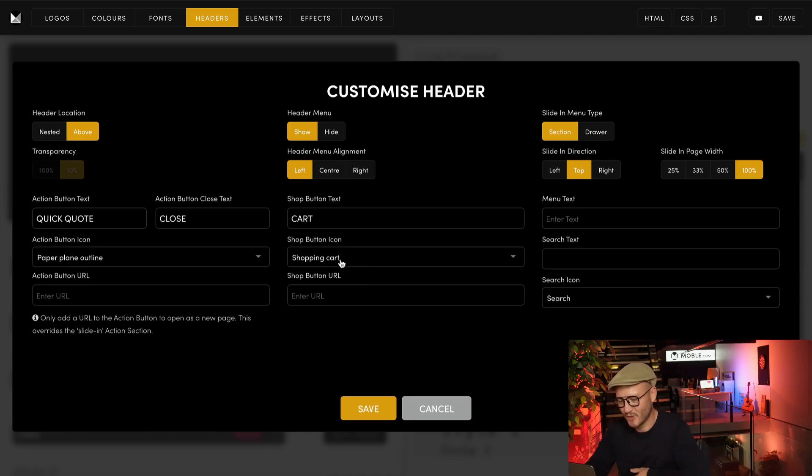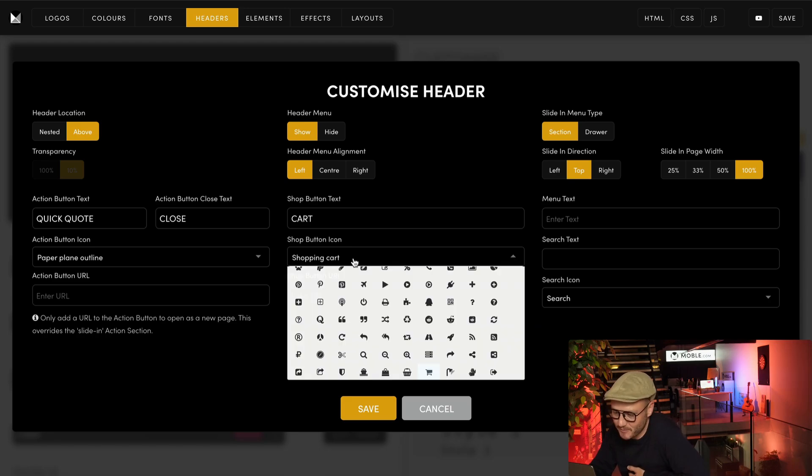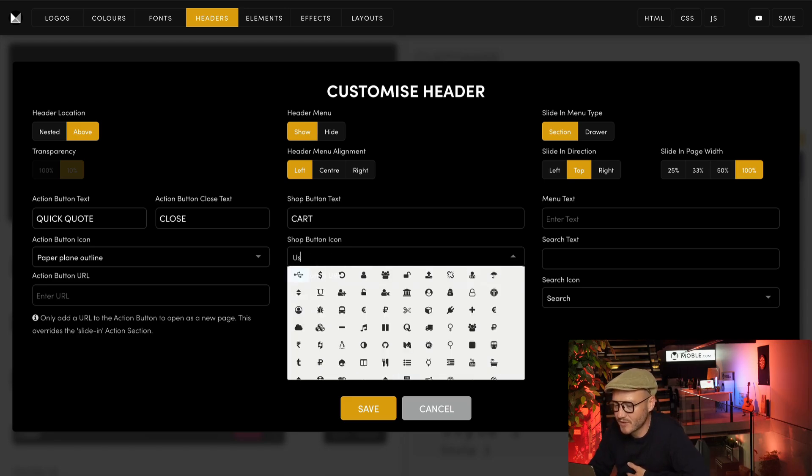I'm actually going to put mine back to user icon. It makes more sense for the site that I'm building.